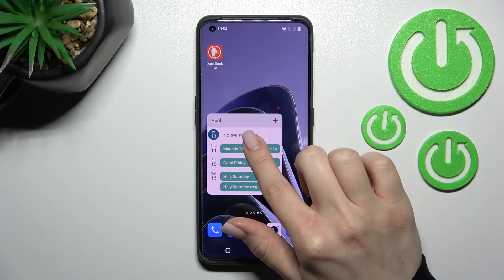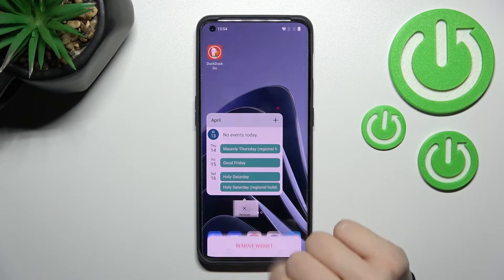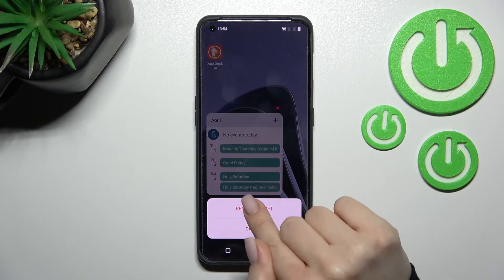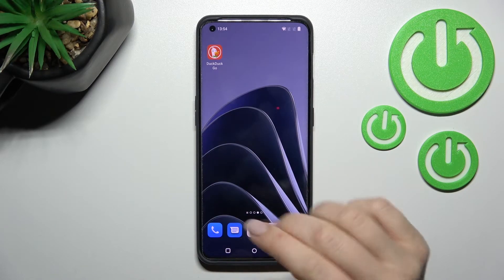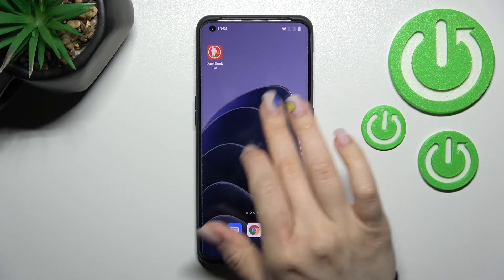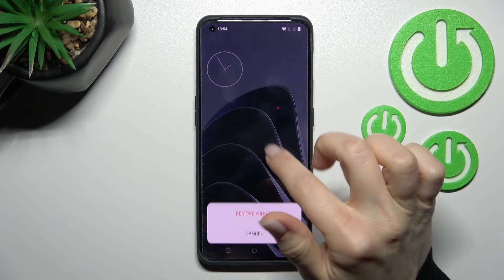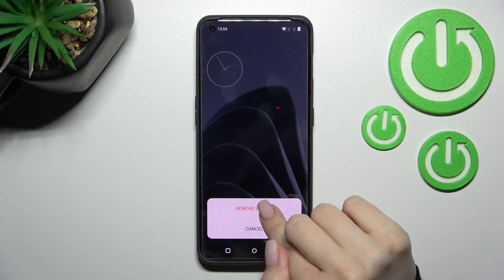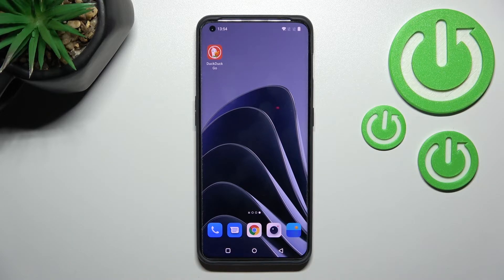To remove a widget, hold it for a while, click remove, and confirm by clicking 'remove widget' again. In the same way, we'll remove the second widget as well.